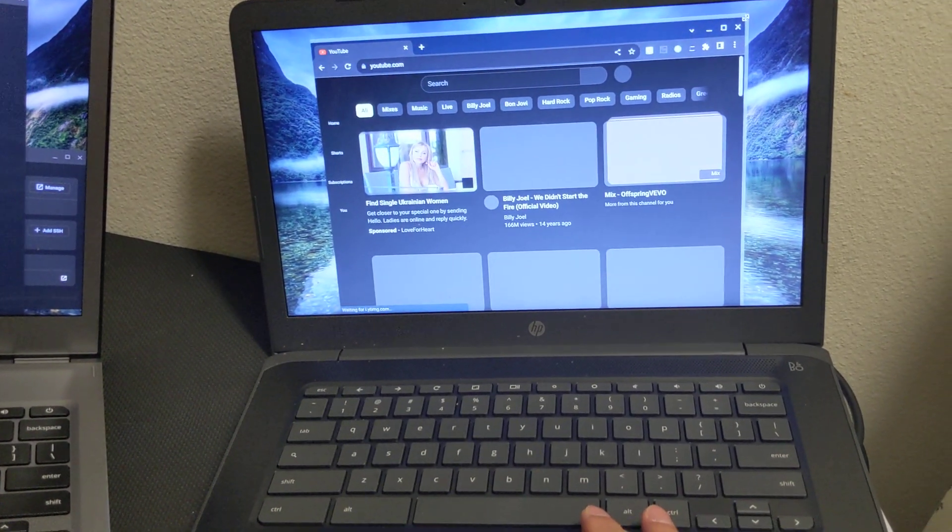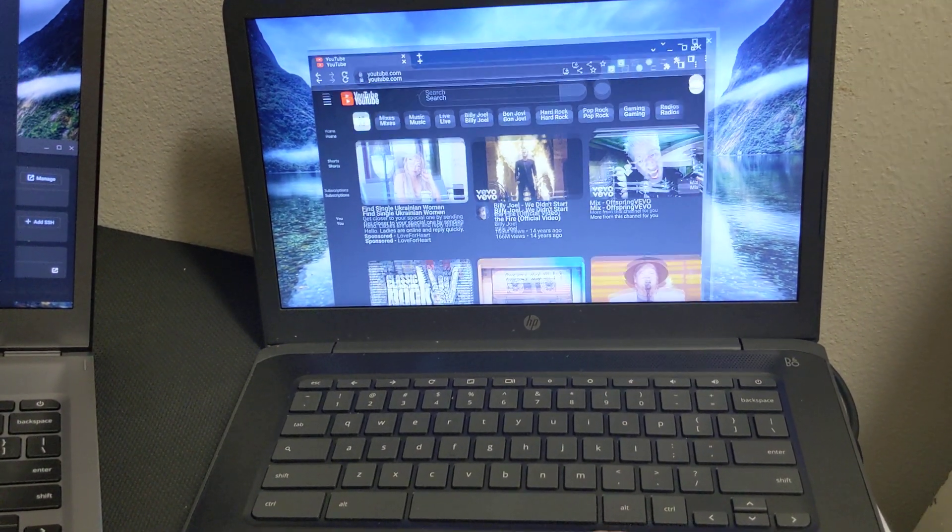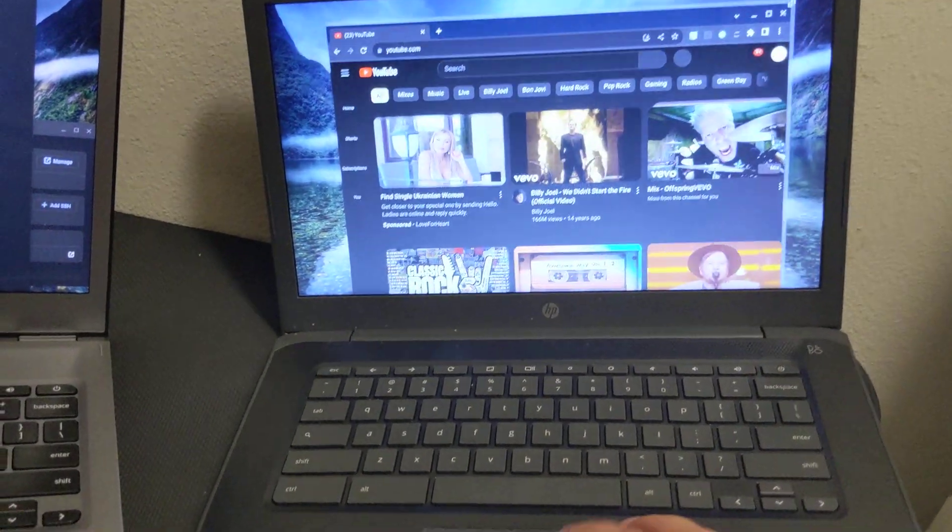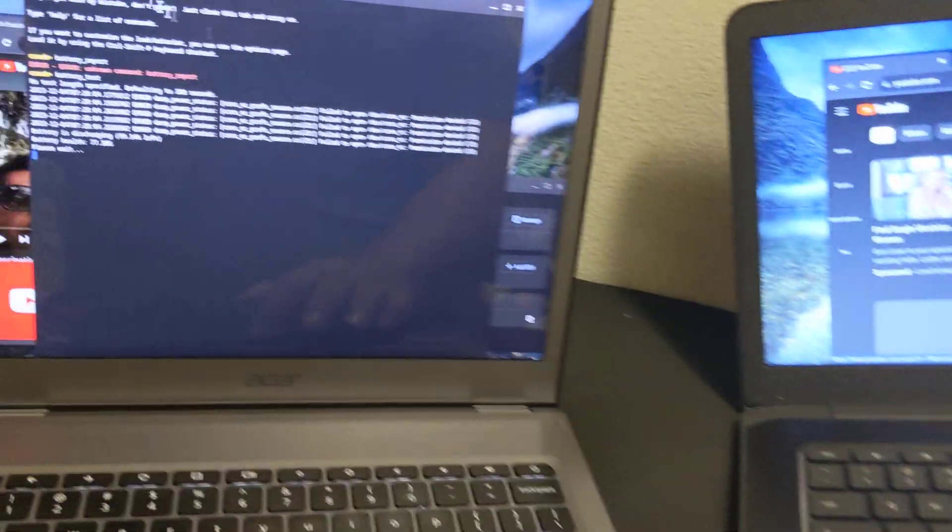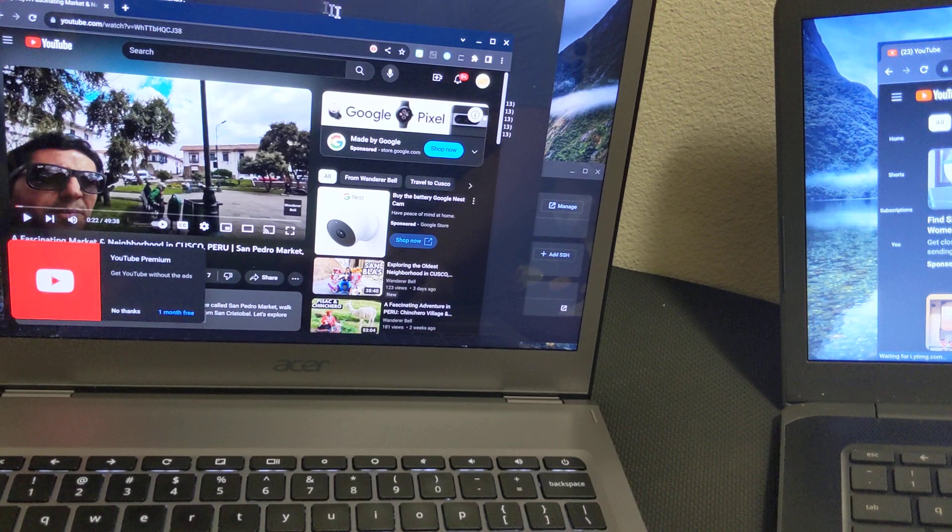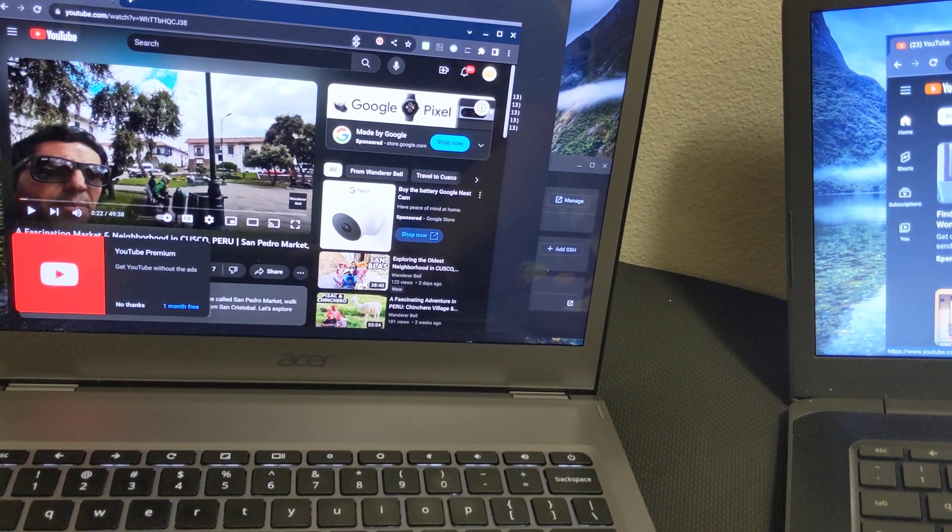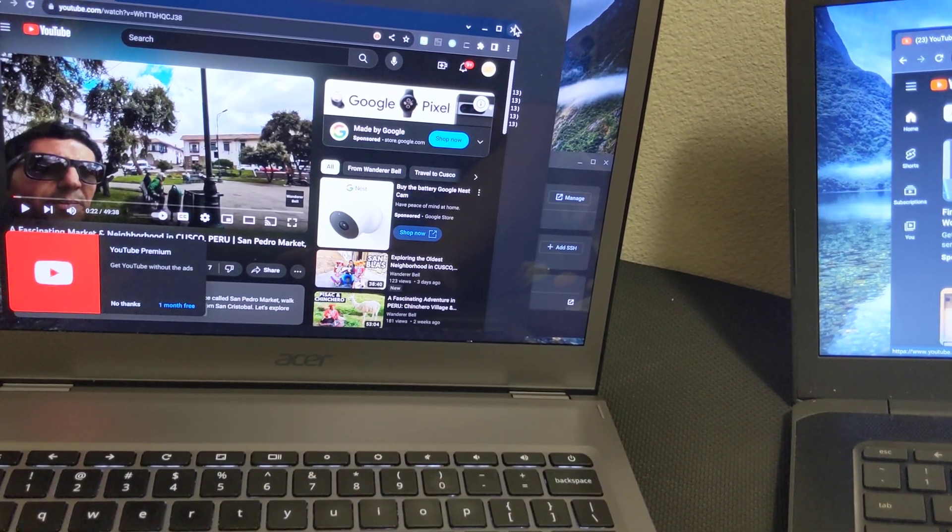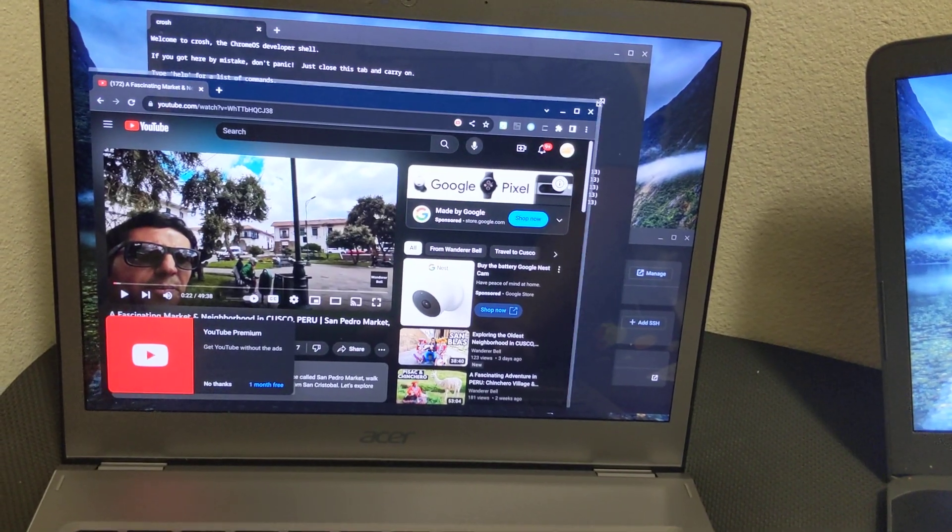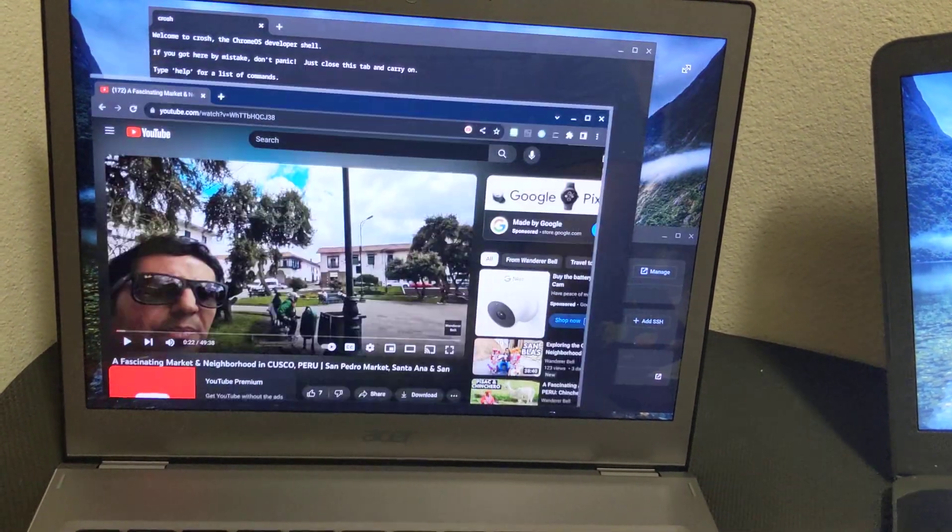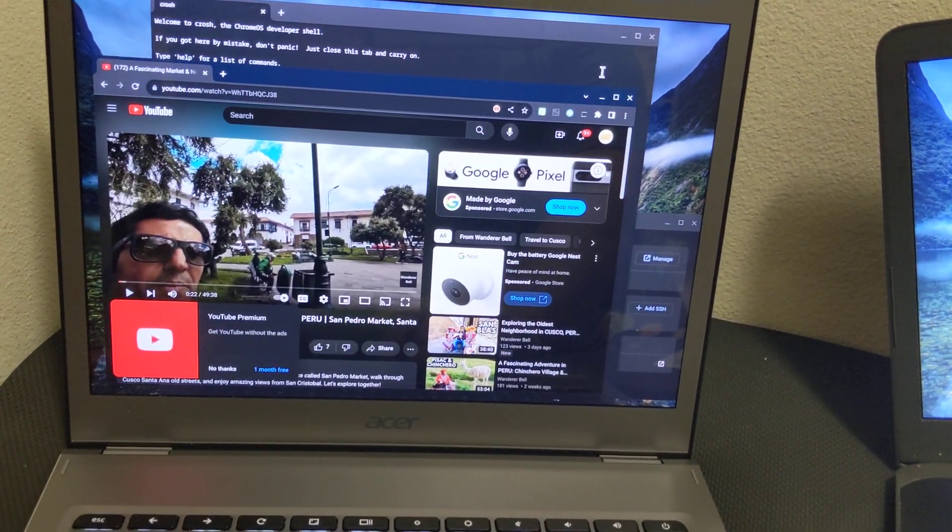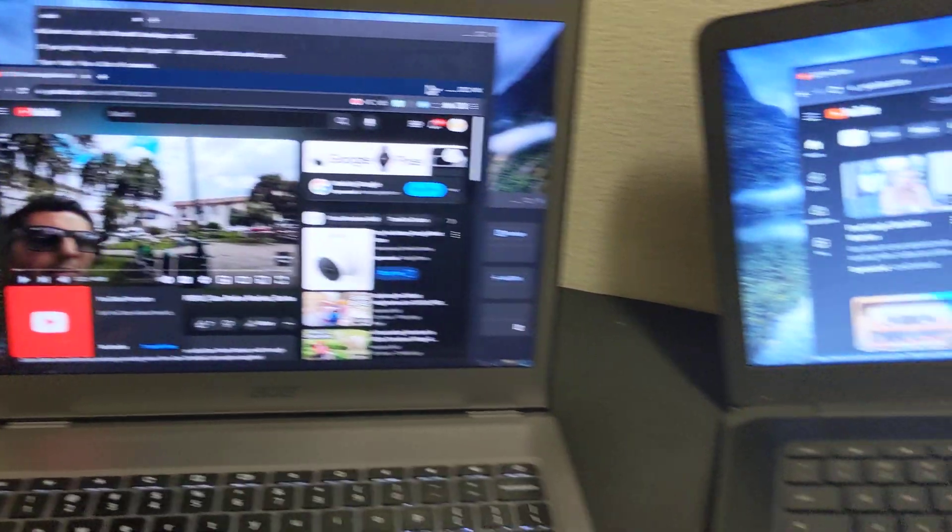Like this one is still trying to load YouTube after booting it up, and over here things are just smoother and faster.